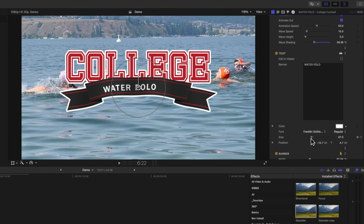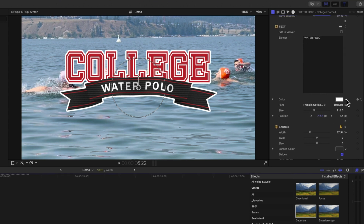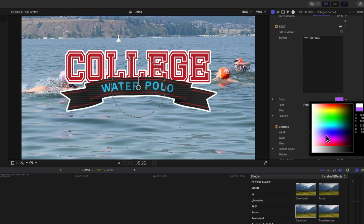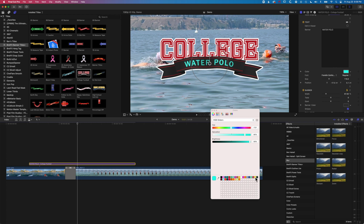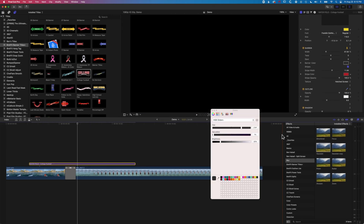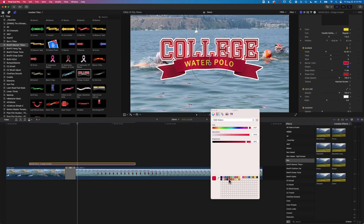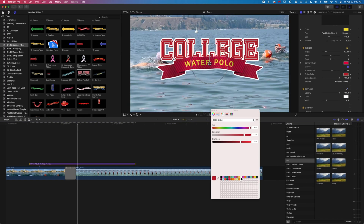We'll make this a bit bigger using Franklin Gothic and then modify that center position again. Scrolling down, we also have the color of the type — we can select a color with the eyedropper from our colors, or click on the box to open the color picker. Let's select a nice yellow. Continuing down, we have other controls for our banner including the banner color, so let's click in there and change this to a nice red.